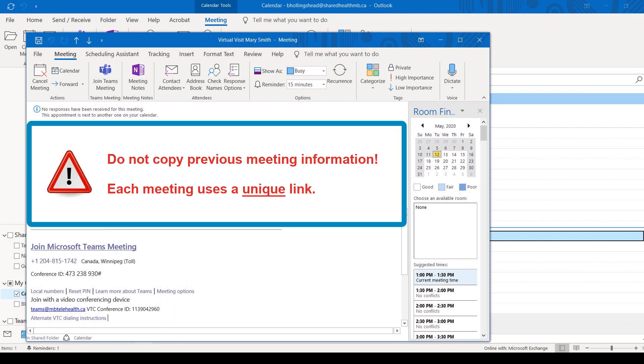Do not copy previous meeting information because each meeting uses a unique link.